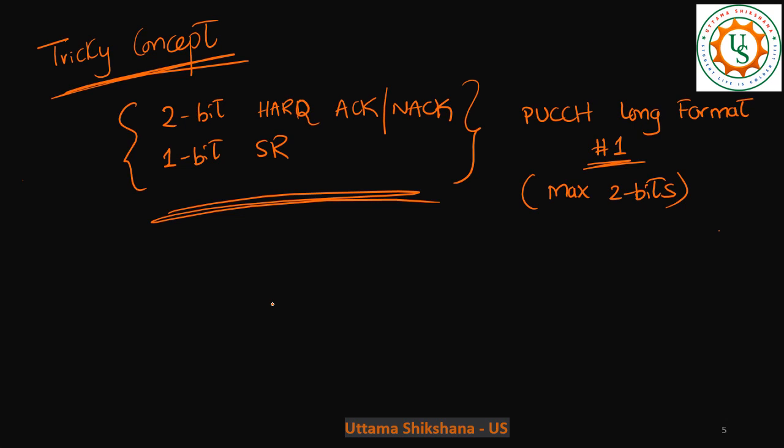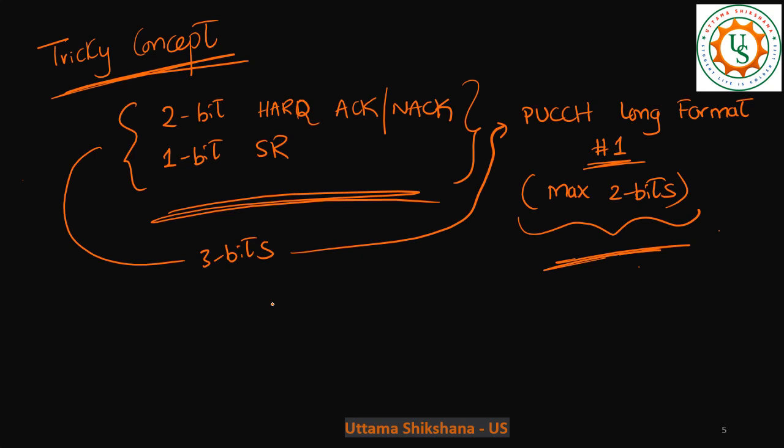Mainly in this video, I want to talk about one important tricky concept: when we have two bits of HARQ-ACK information and one bit of SR information, how this total three bits is transmitted in PUCCH long format one, where it can accommodate maximum two bits. This will be very helpful to debug some of the uplink issues, like when PUCCH would be DTX and you'd be wondering why it is getting DTX.